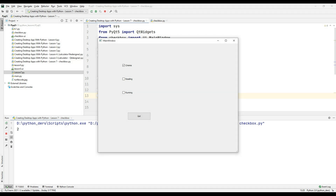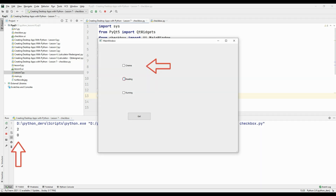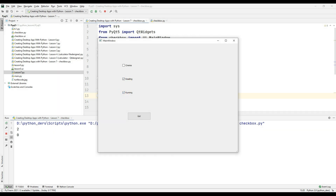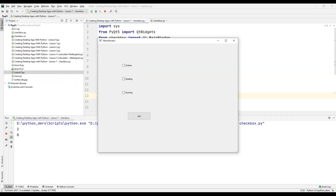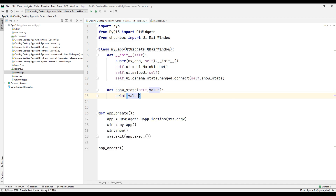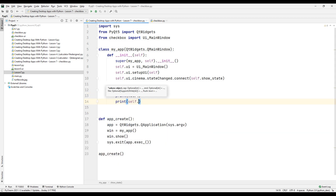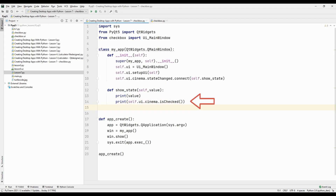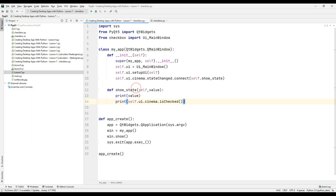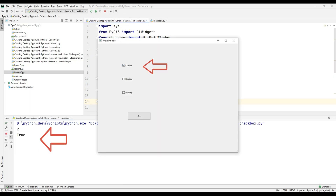When I click on the Cinema checkbox, the console displays two numbers indicating that the checkbox was clicked. When I click on the checkbox one more time, the number 0, which indicates the status of the checkbox, appears on the console. When I click on other checkboxes, we don't see a status change because we haven't assigned a task yet. We can use the isChecked method to check the status of the Cinema checkbox in bool data type. As you can see, we can check the status of the checkbox in bool data type like this.